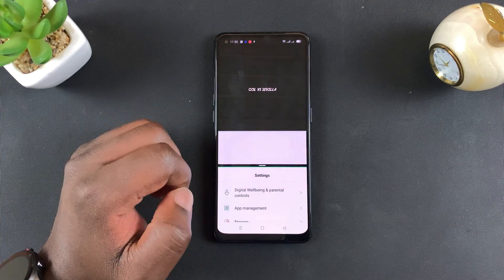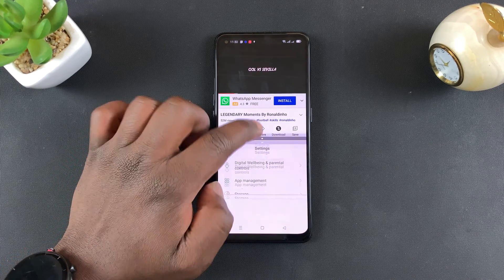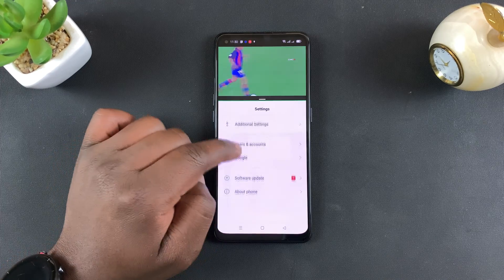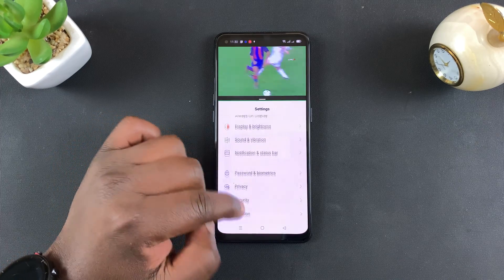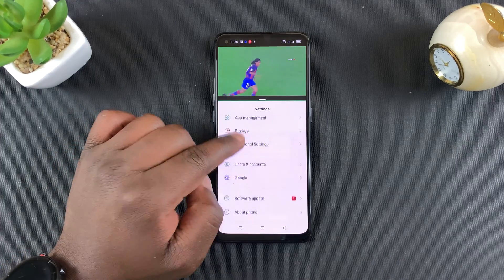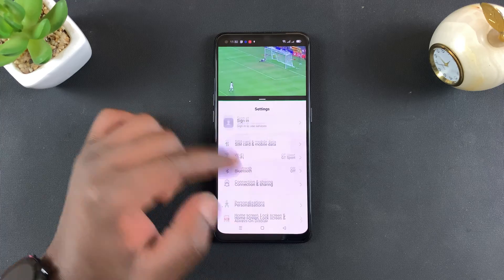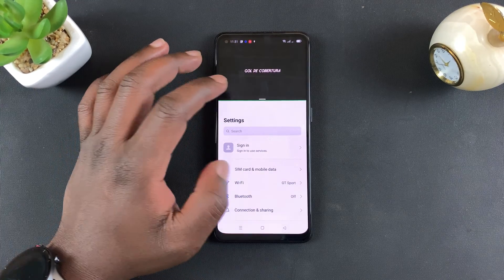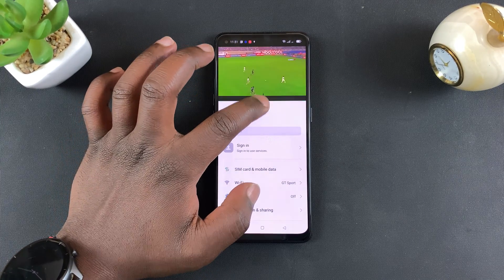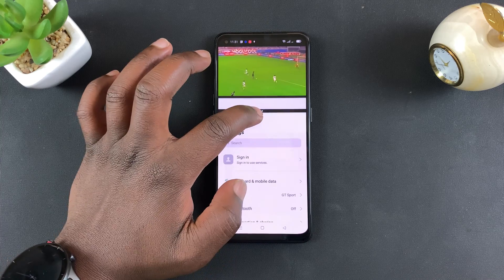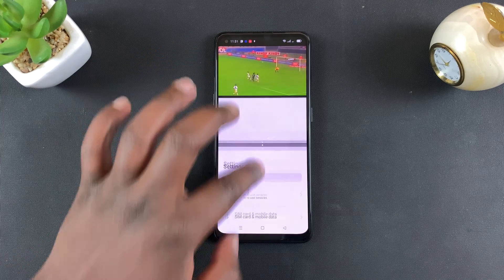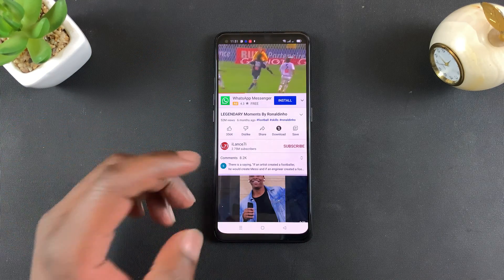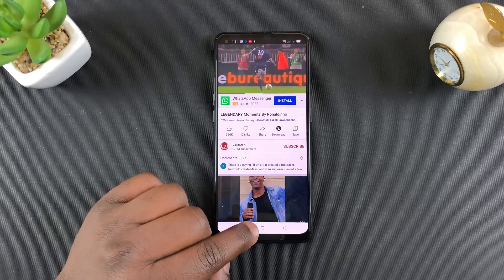You can use this slider to change the size of each app in split screen and have more screen real estate on one app than the other. When you want to exit split screen, simply swipe up or down depending on which app you want to close, and it will go back to single app mode.